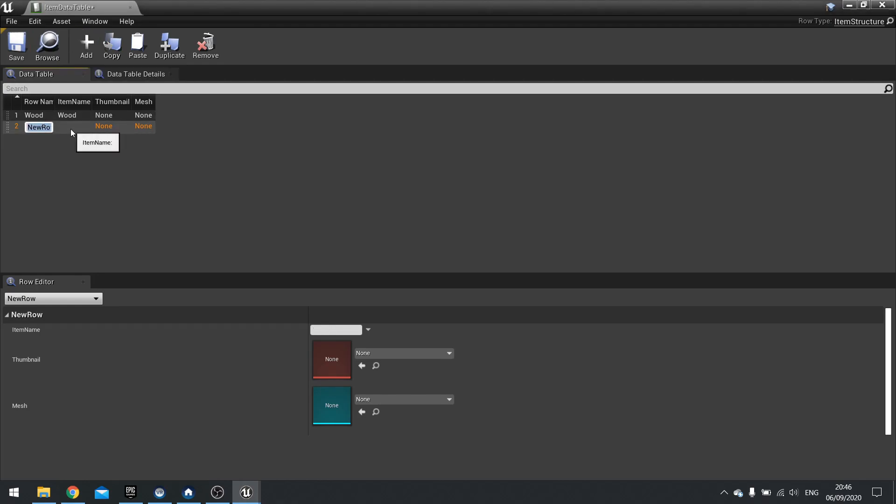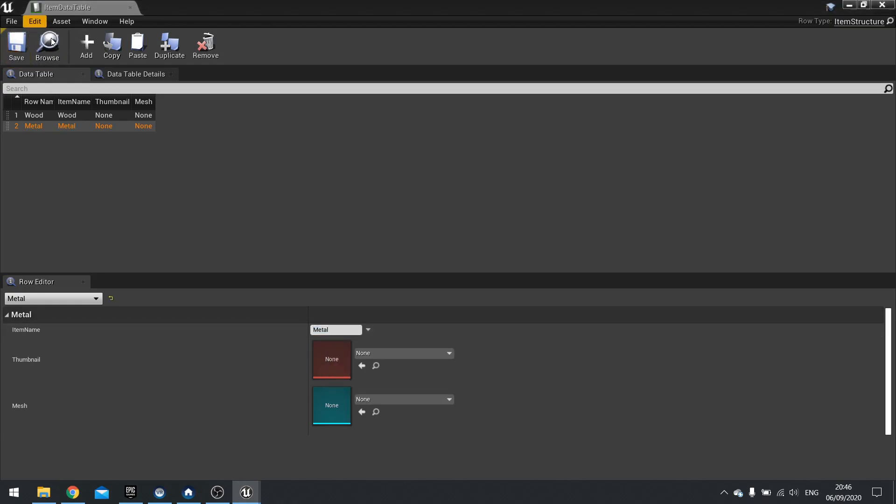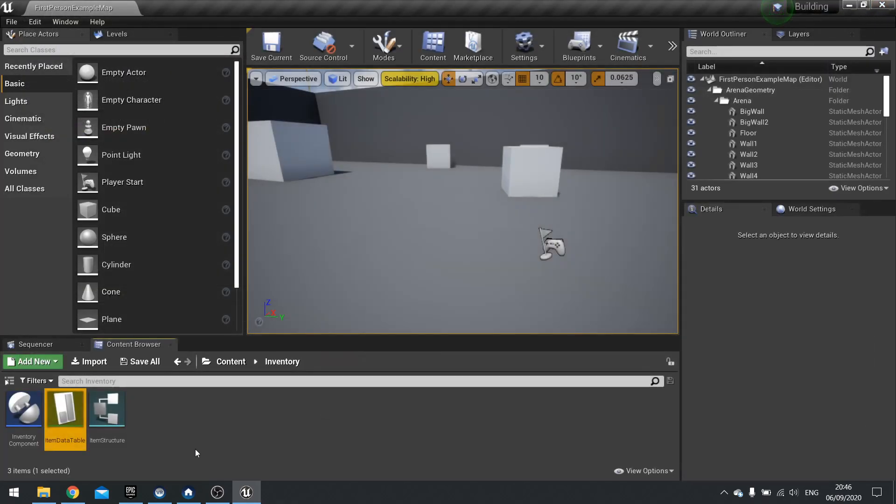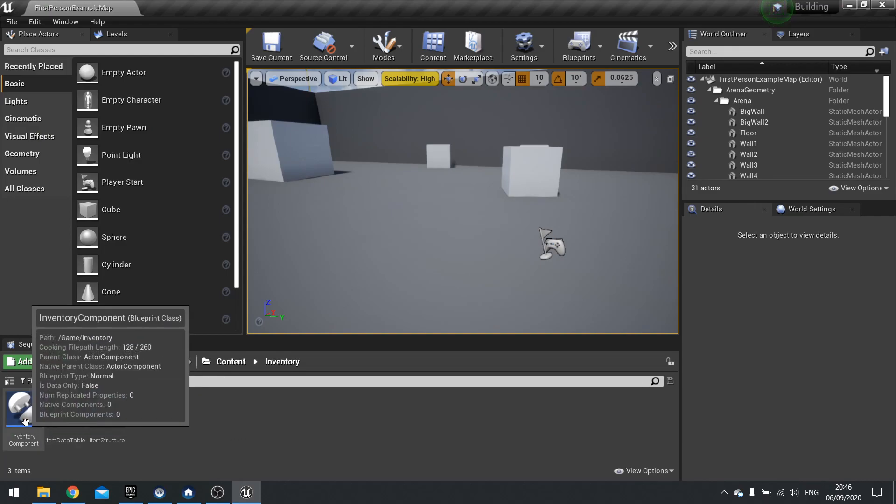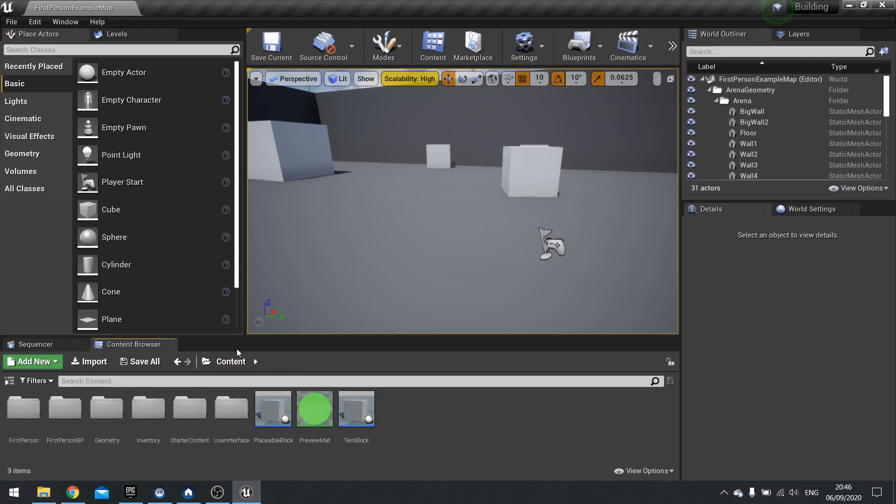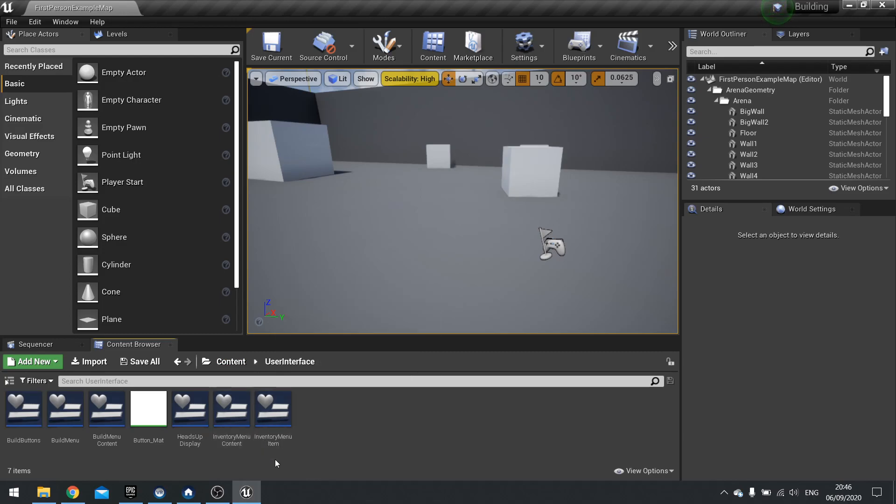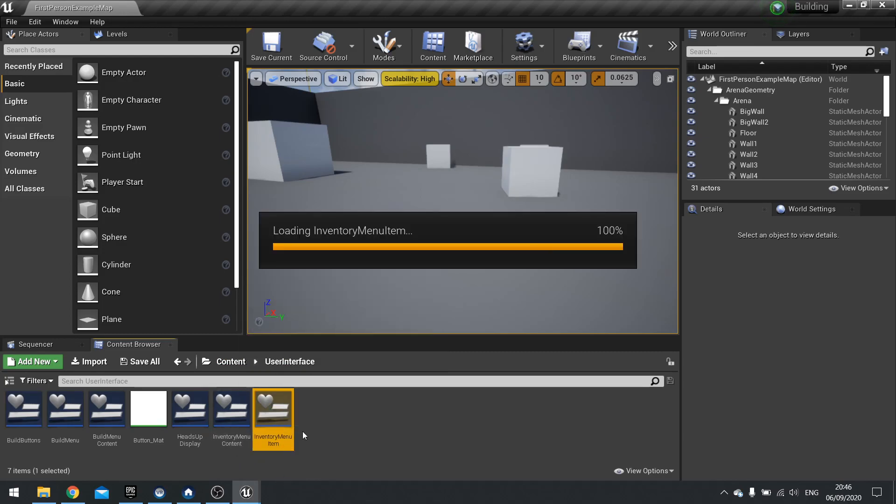Whatever you like. In here I'm going to add another one here called metal. And the item name for that one is going to be metal. And so on and so forth. You just keep adding however many item types there are in your game. Close that. And now we've got data table and our inventory component now linking between that and the structure. So go to our content into our user interface and then to the inventory menu item.